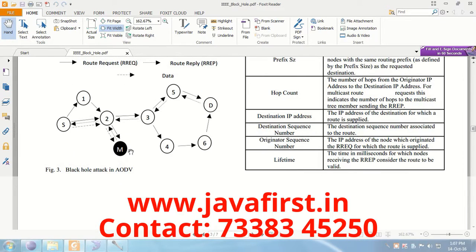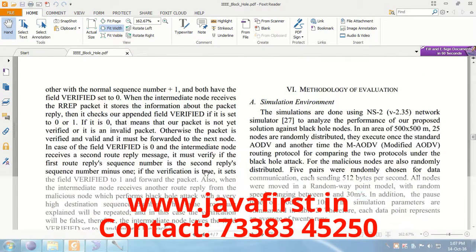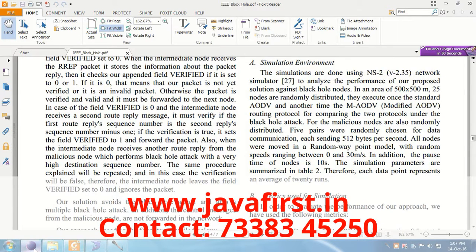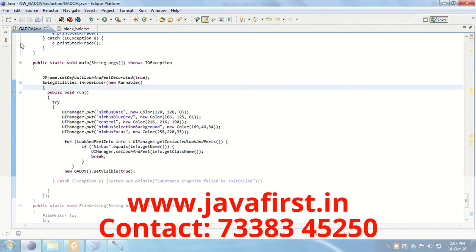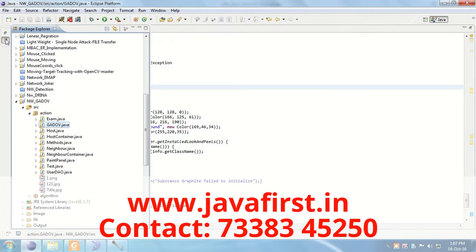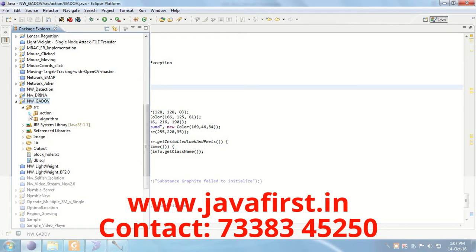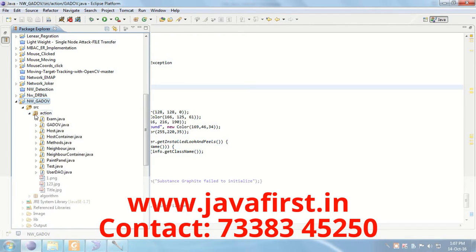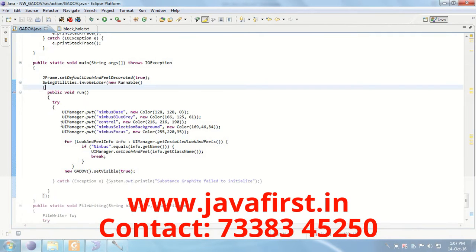M indicates malicious nodes. By using the Eclipse IDE, we can develop Java applications. Here, Network Node is the application. Inside the action package, I am going to run the Node class.